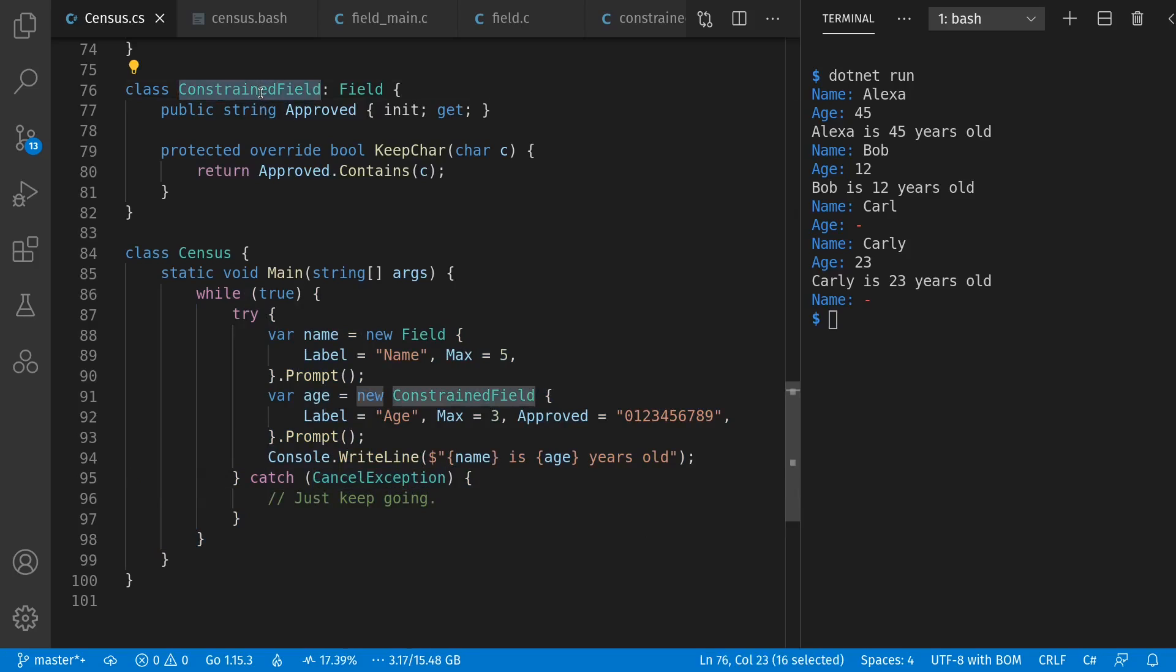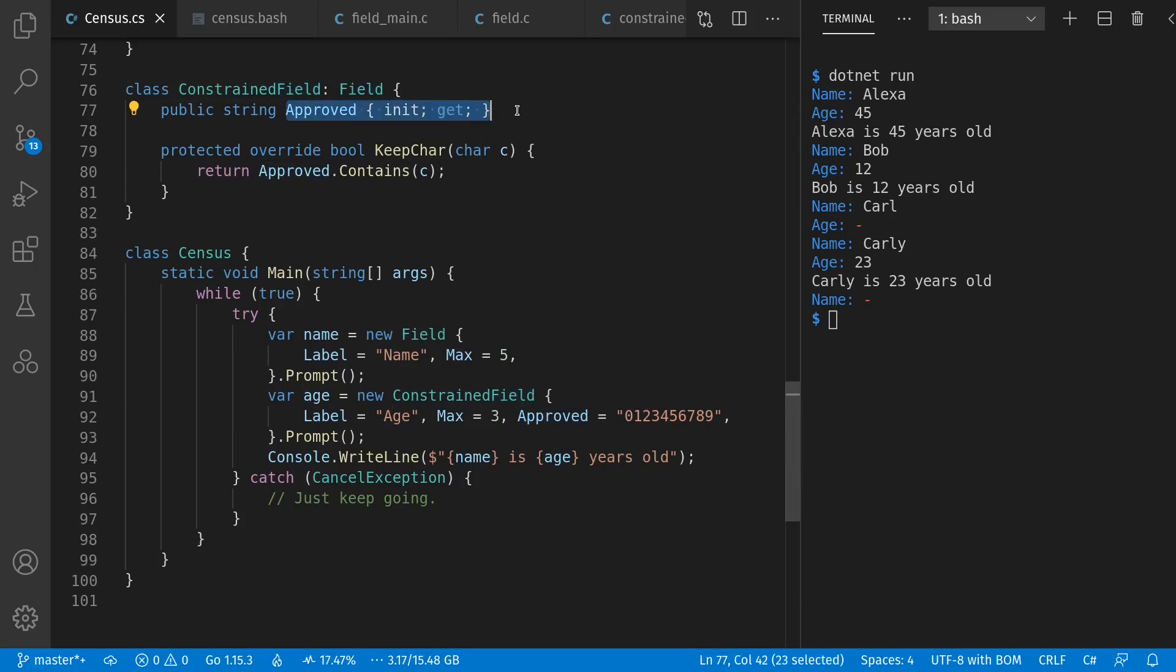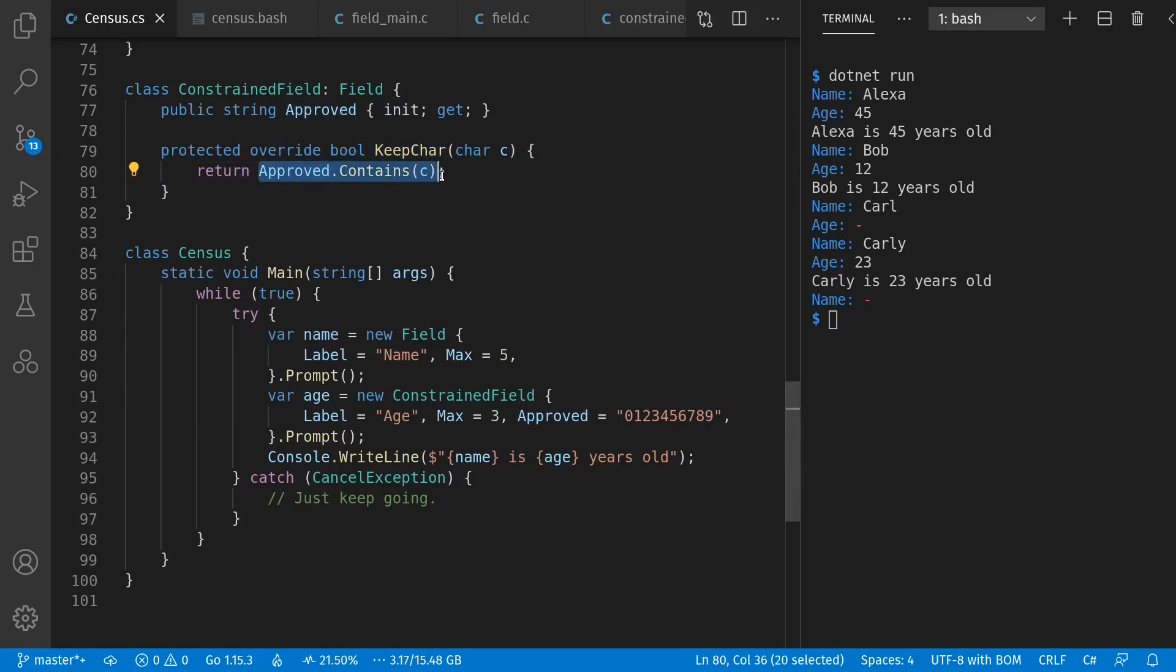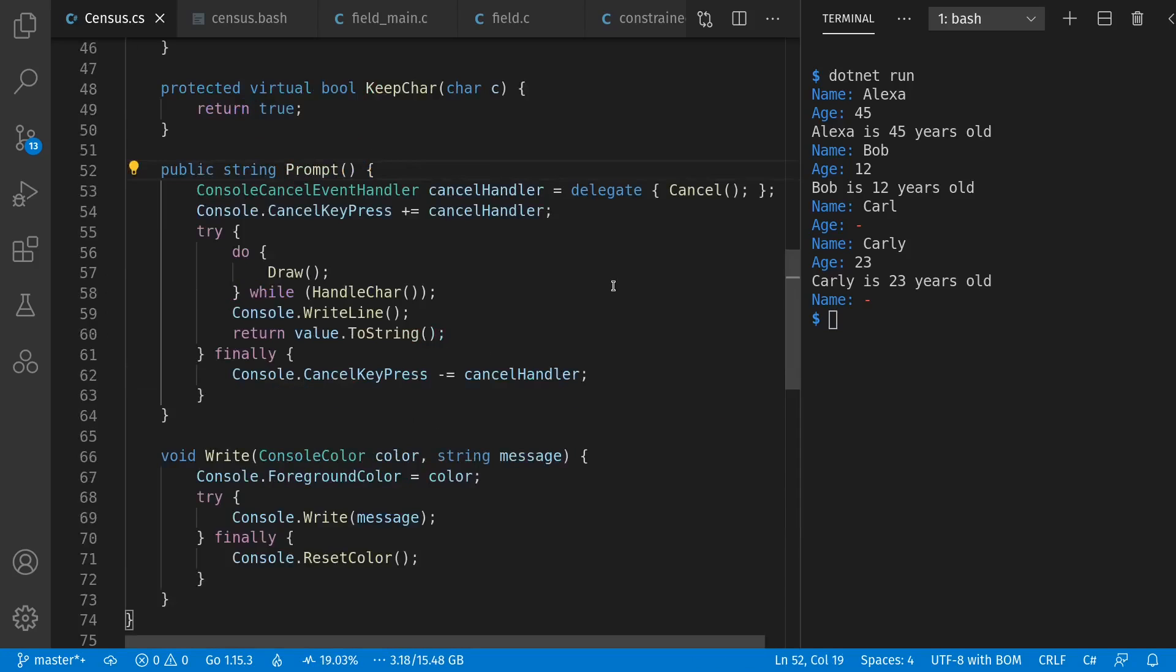Here's our subclass constrained field, which extends field. It has the approved list, and it overrides a keep care method to see if the character is contained in the list. And for either class, prompt looks like this.